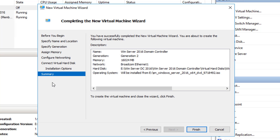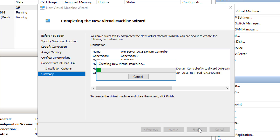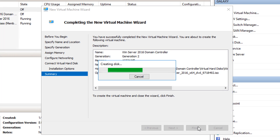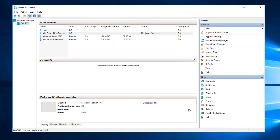At this point it's going to give me the summary screen. When the summary screen appears, you want to verify that everything is correct and then click Finish. It's going to go ahead and build that virtual machine.